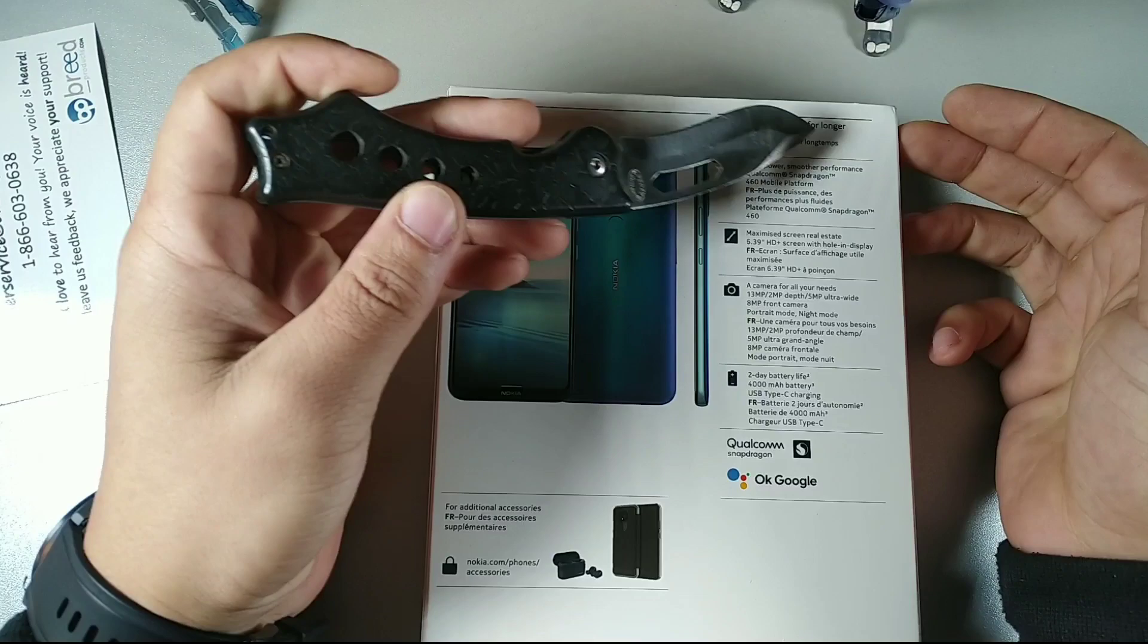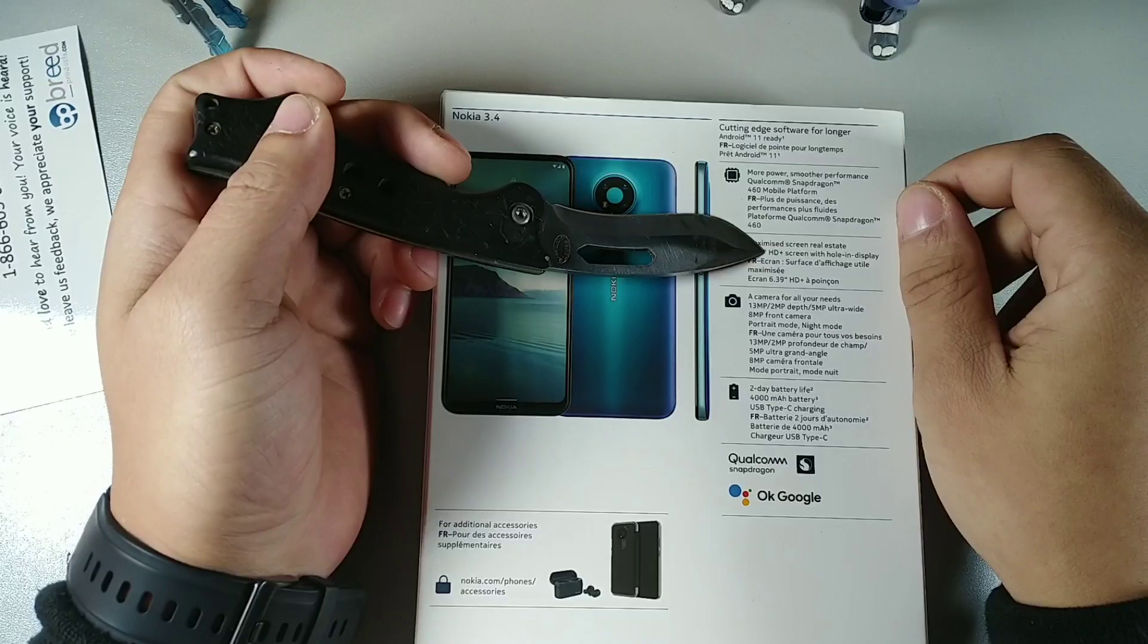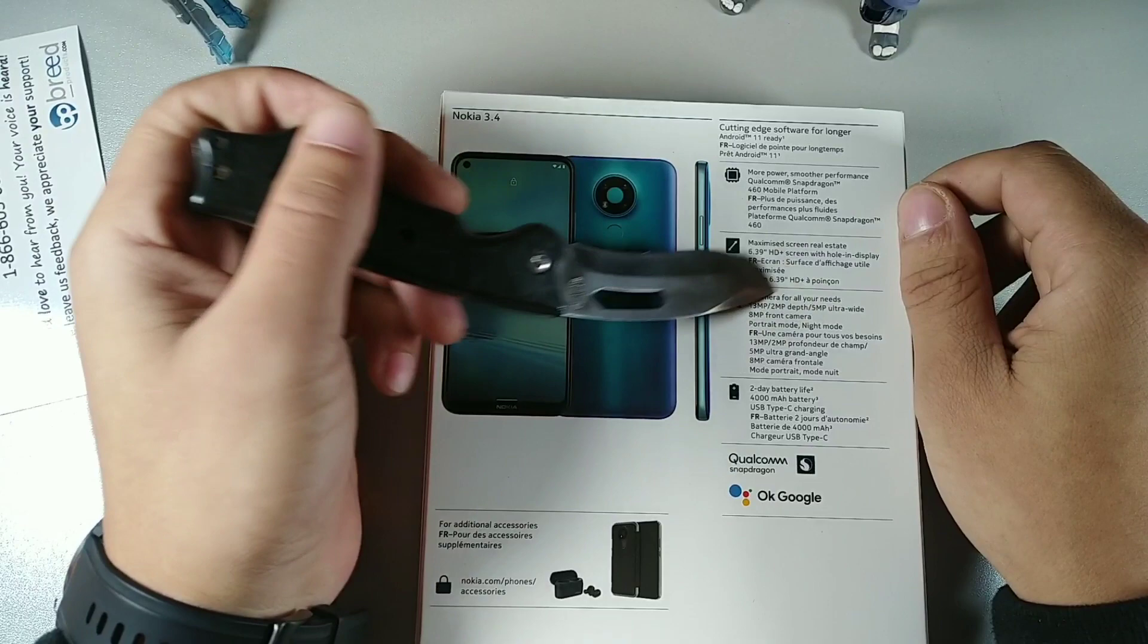More powerful, smoother performance with Qualcomm Snapdragon 460. The Moto E7 Plus that I have has a Snapdragon 460 and it's really good. This one has 6.39 inch HD plus punch hole cutout, 13 megapixel plus 2 megapixel depth sensor plus 5 megapixel ultra wide plus 8 megapixel front camera.